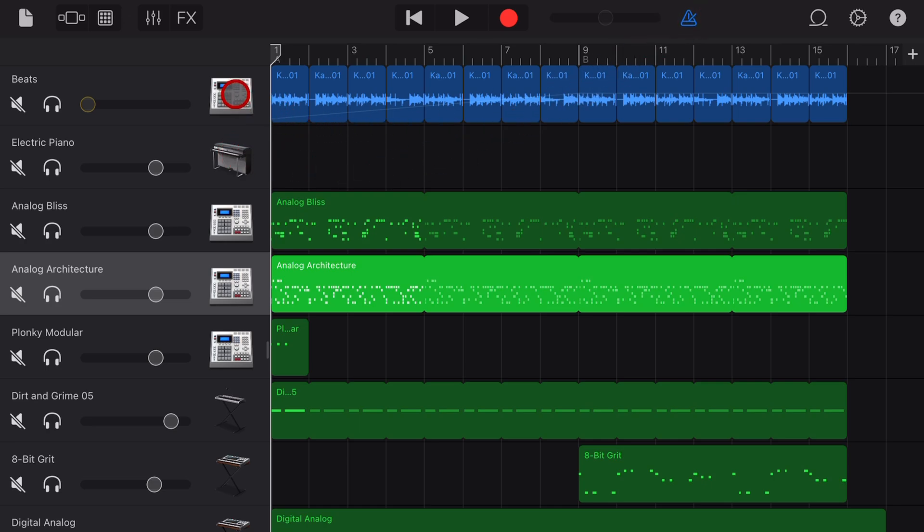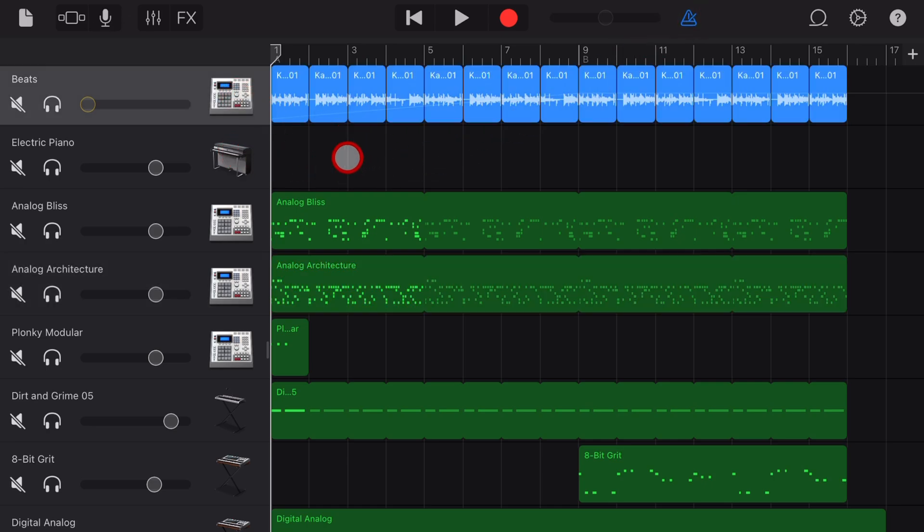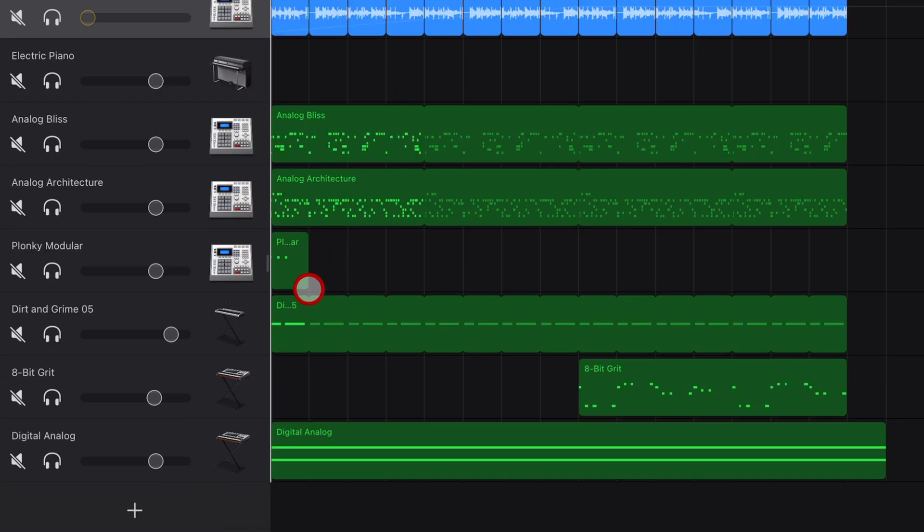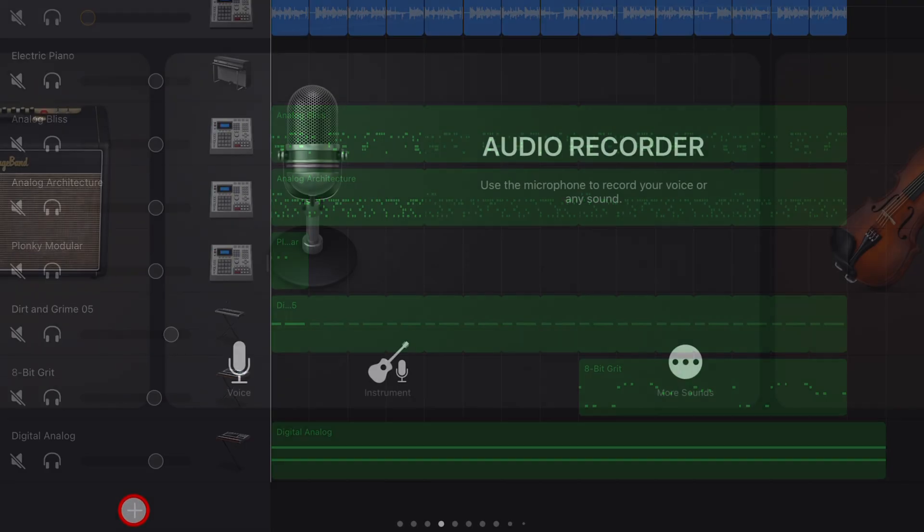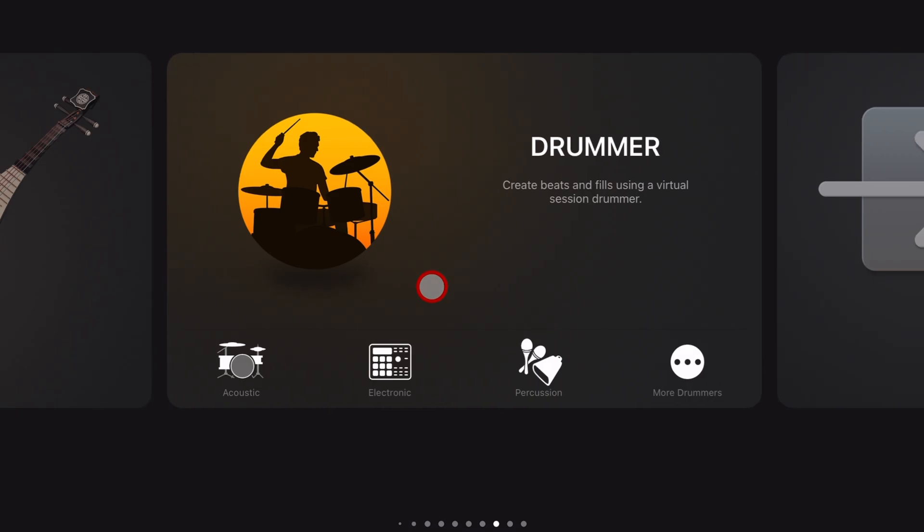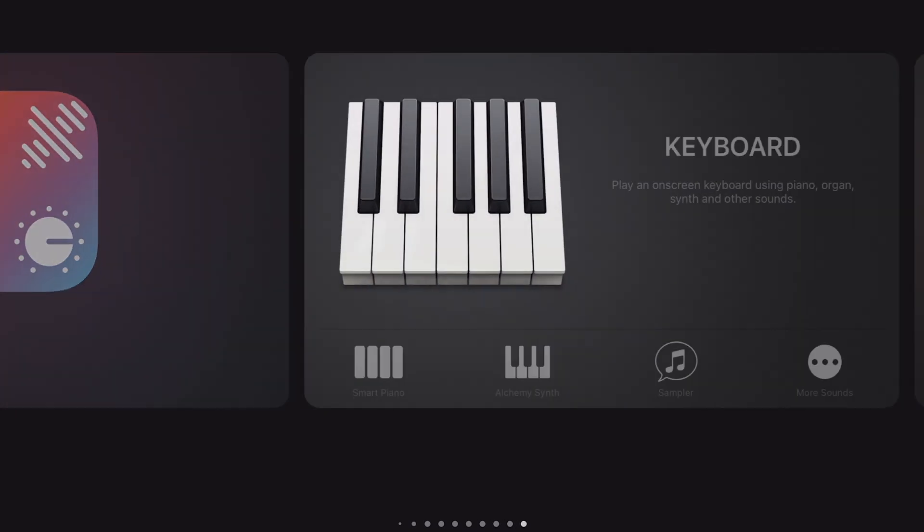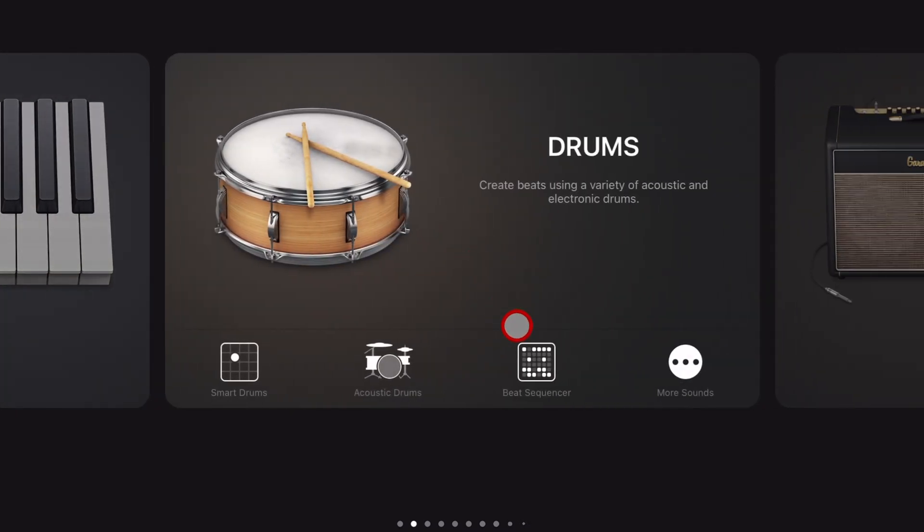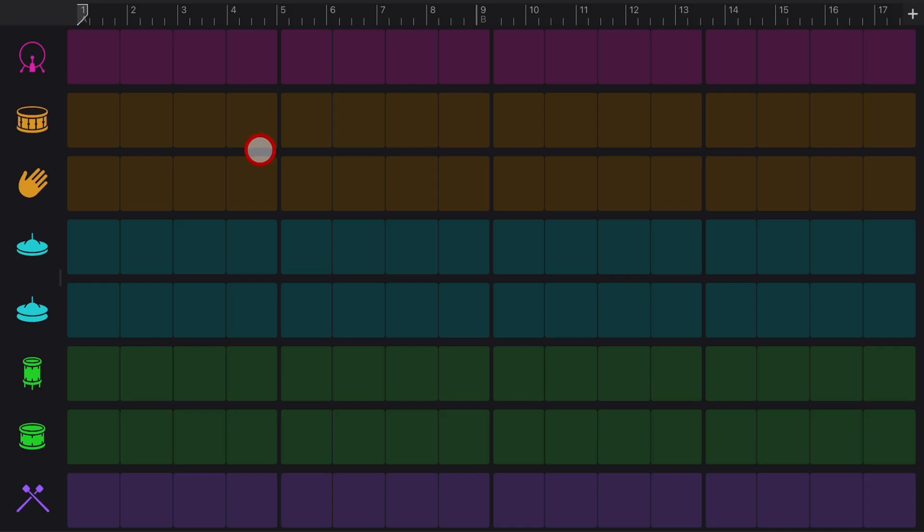To do this we're going to tap on the plus button in the bottom left, scroll across until we get to the drums and tap on beat sequencer. And all we're going to do here is create a one two three four beat with whatever instrument we like.